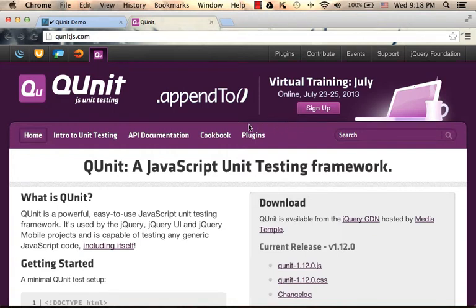QUnit is a JavaScript unit testing framework. It allows us to develop unit tests for the code we develop in JavaScript.